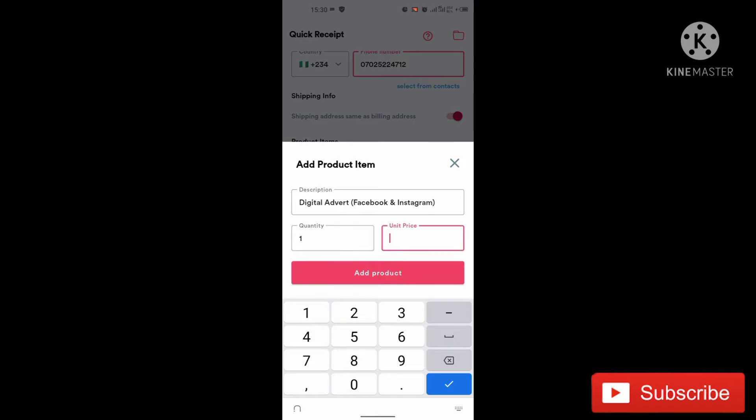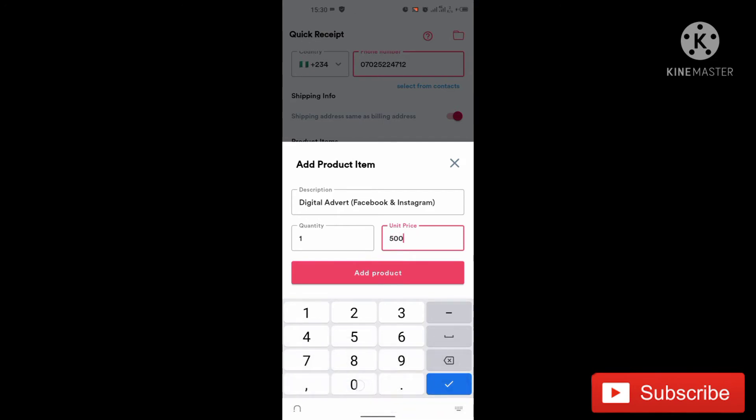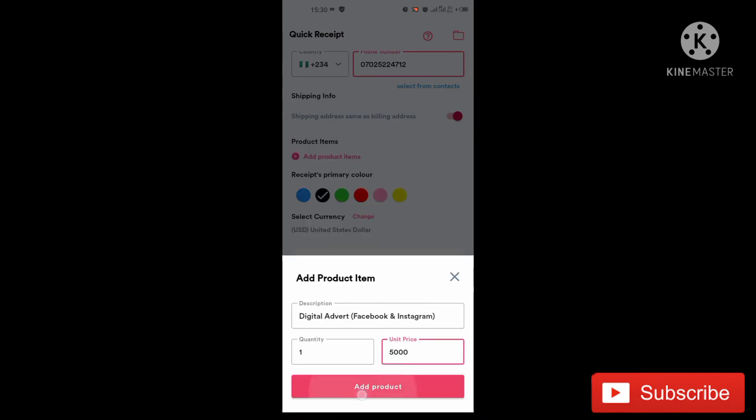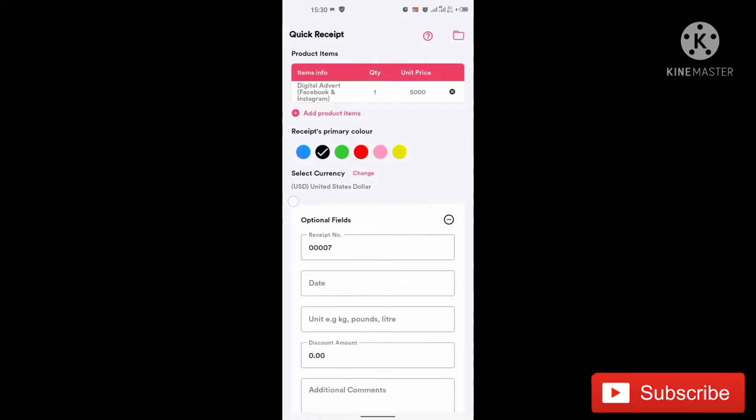So you just put five and the unit price. That is the unit price. So my own unit price, let's say I'm doing one advert for five thousand naira. So I'll just indicate it here. So I'll click on add product.